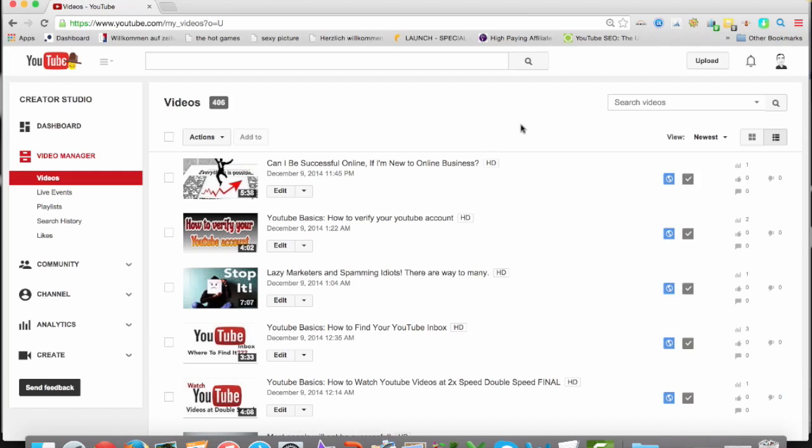Because there are so many features in YouTube. I mean, I use it every day as a consumer, as a producer, but still I can find new features, not every day, but really often.